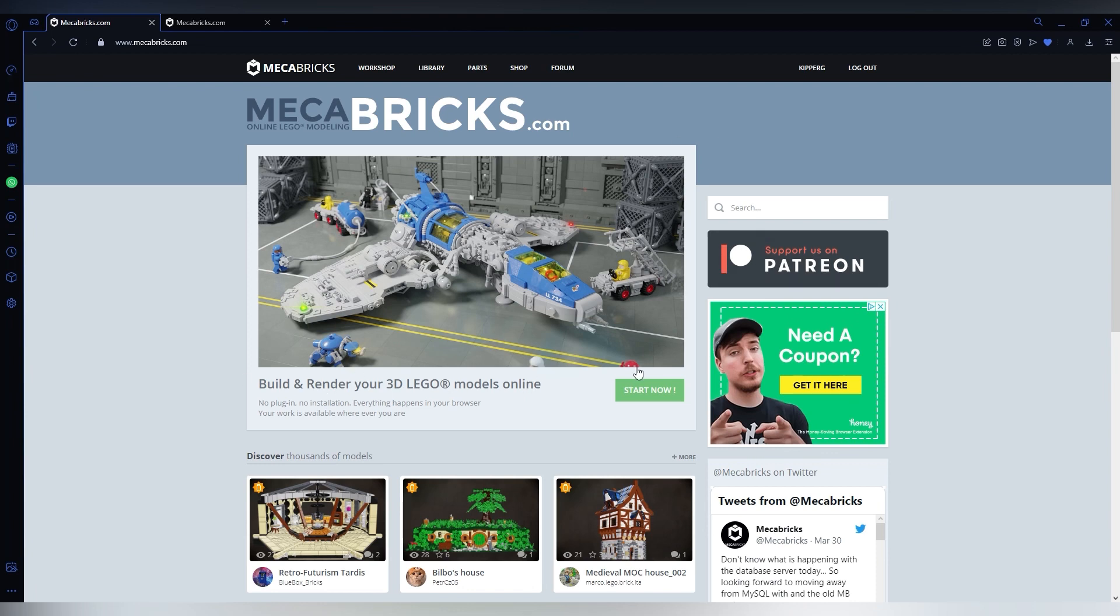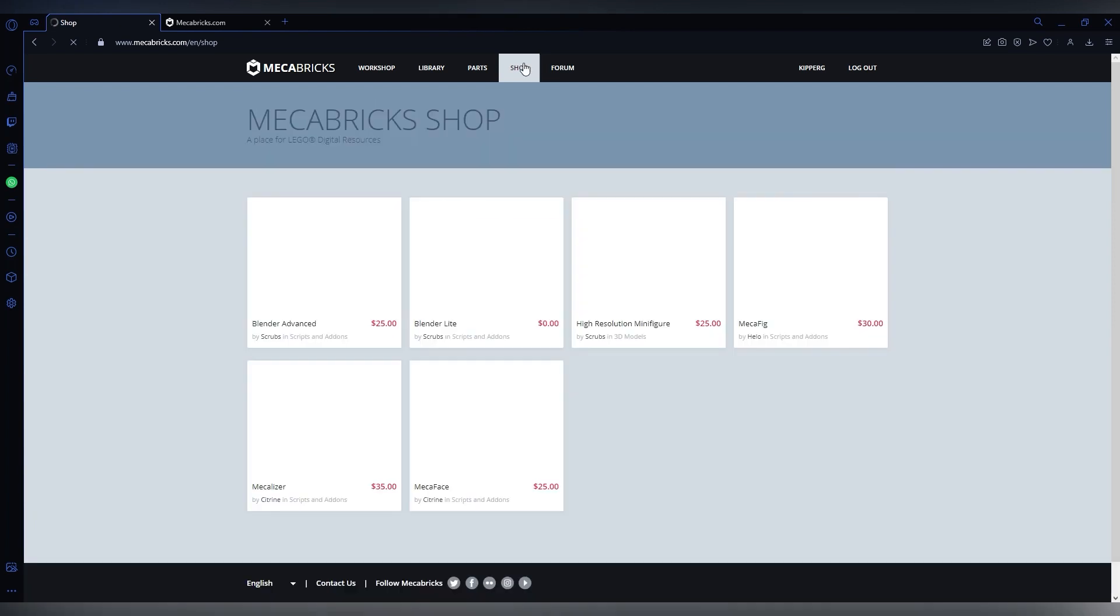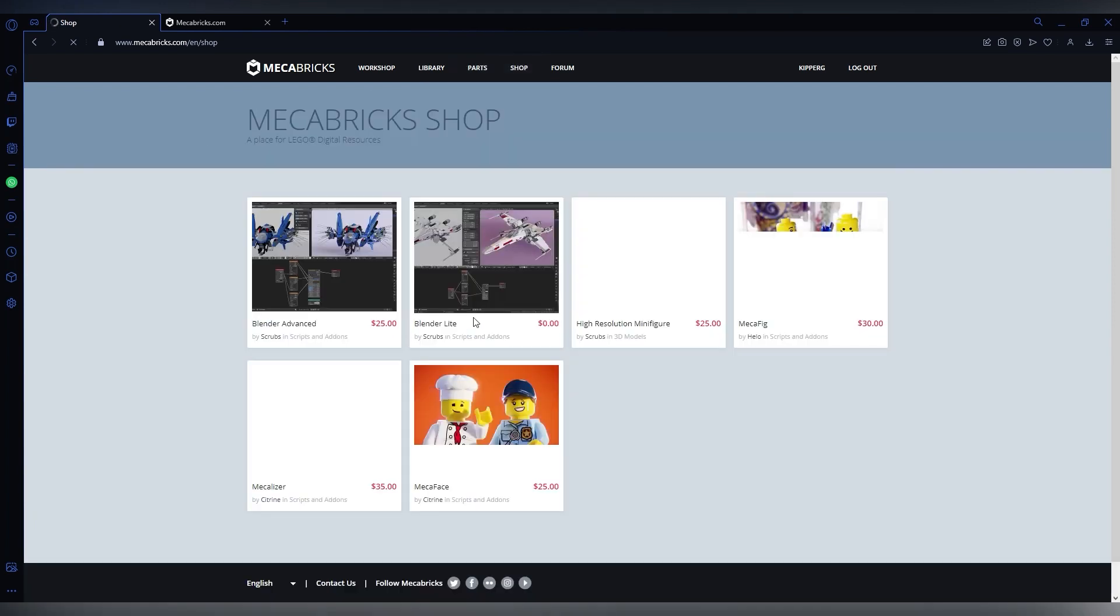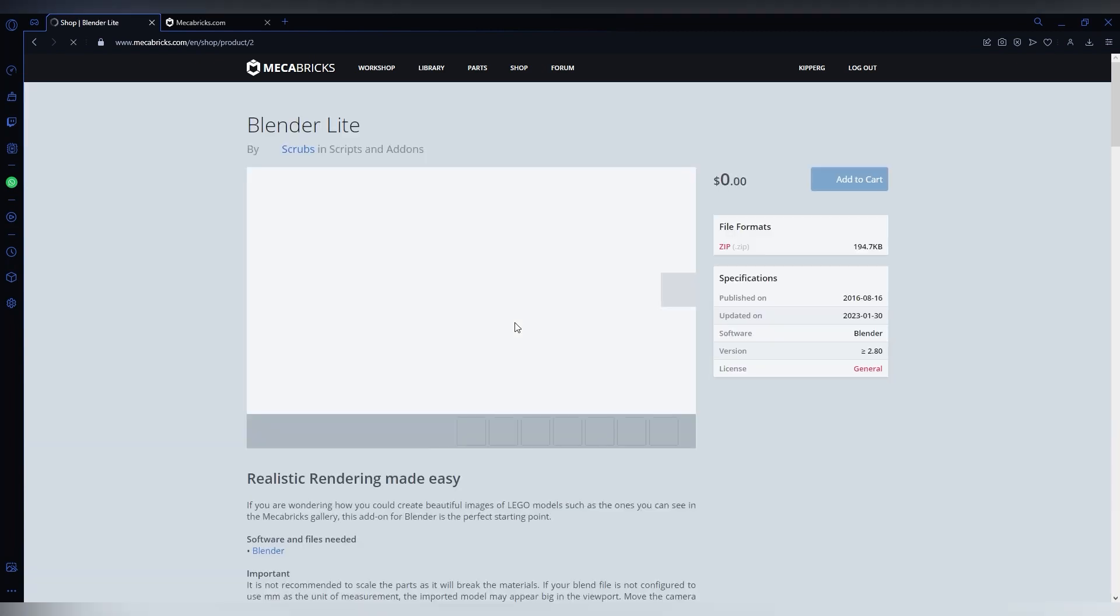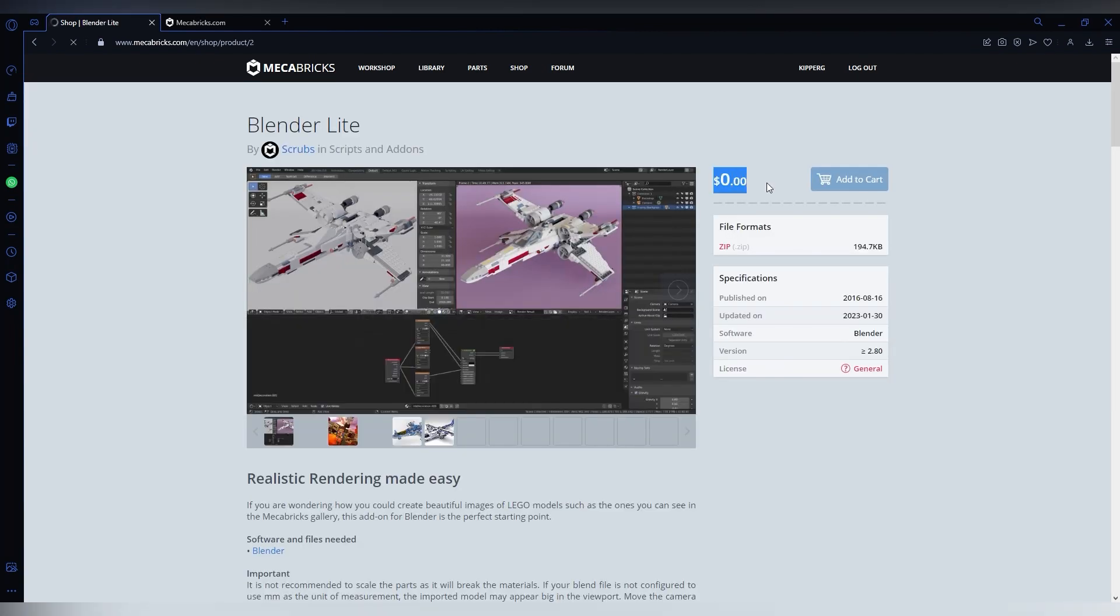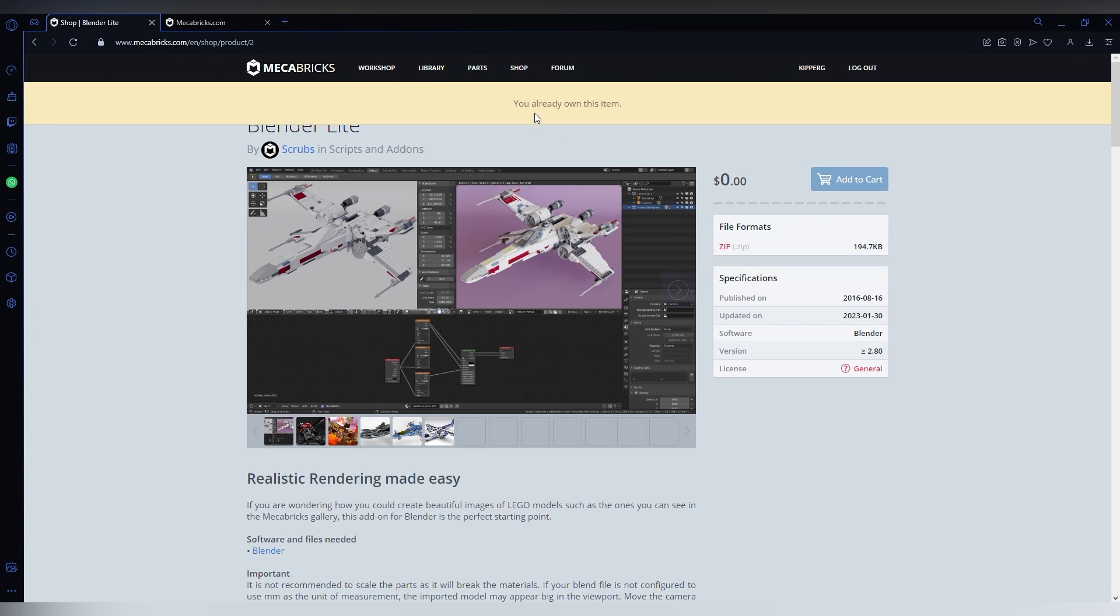So, the first thing you're going to want to do is go to the shop and download the Mechabricks add-on, the Blender add-on from Mechabricks, right here. It is free as you can tell, so just click on this, add to cart, and should be done. You'll have to install it and everything like that. It's straightforward.